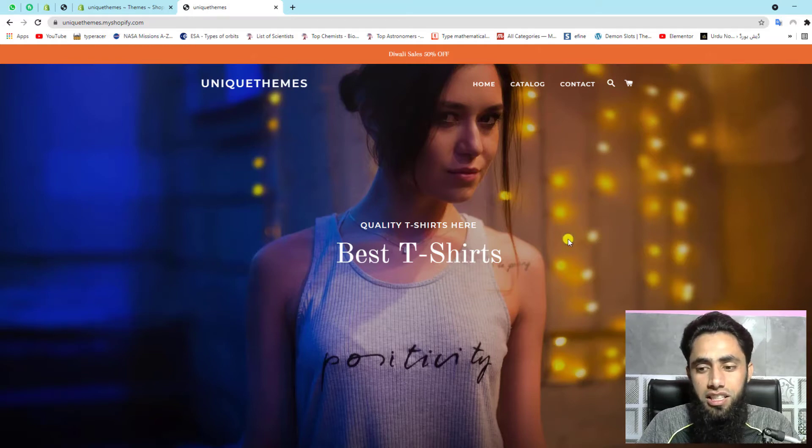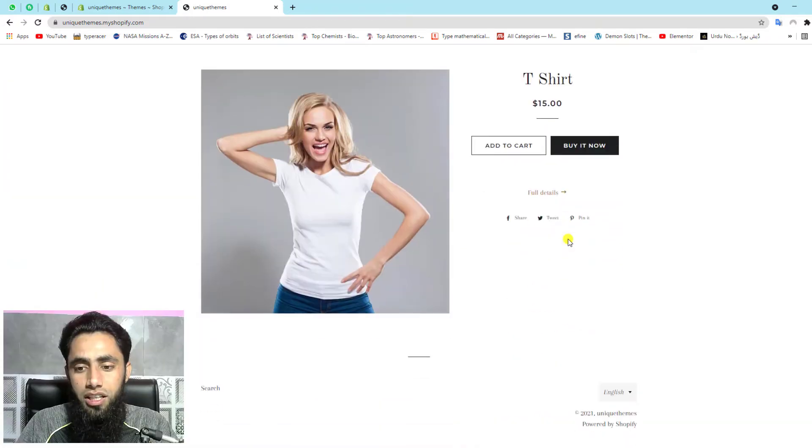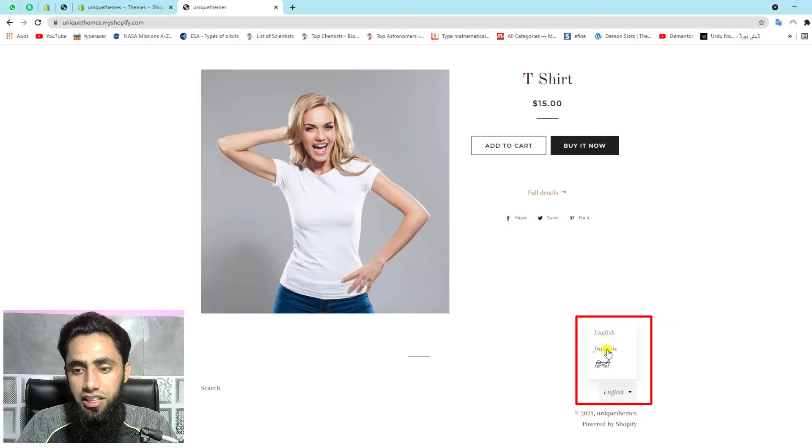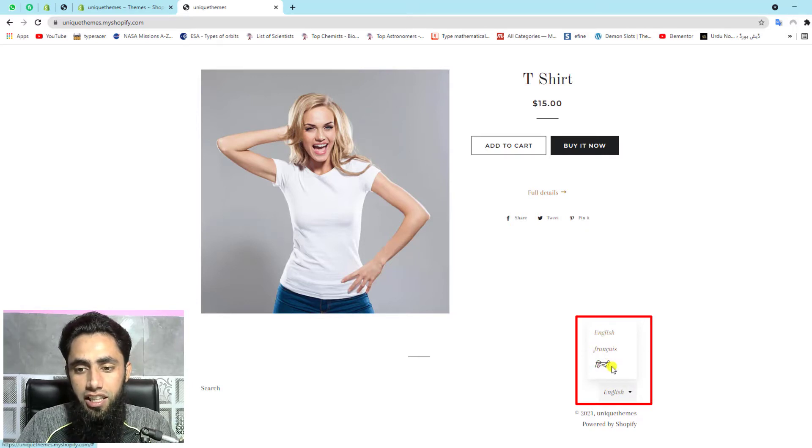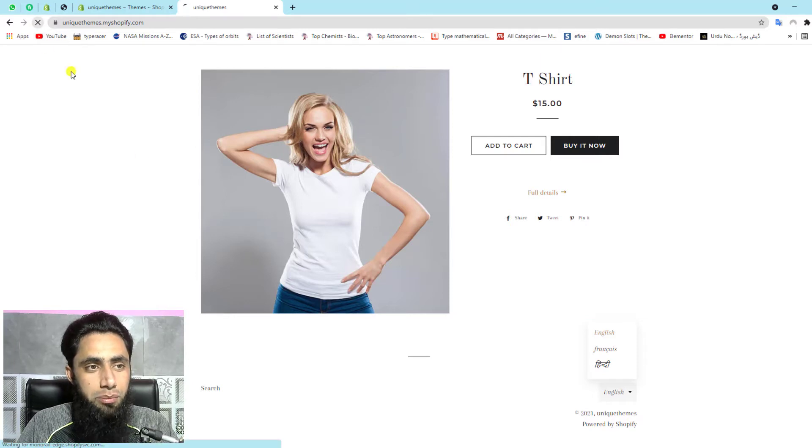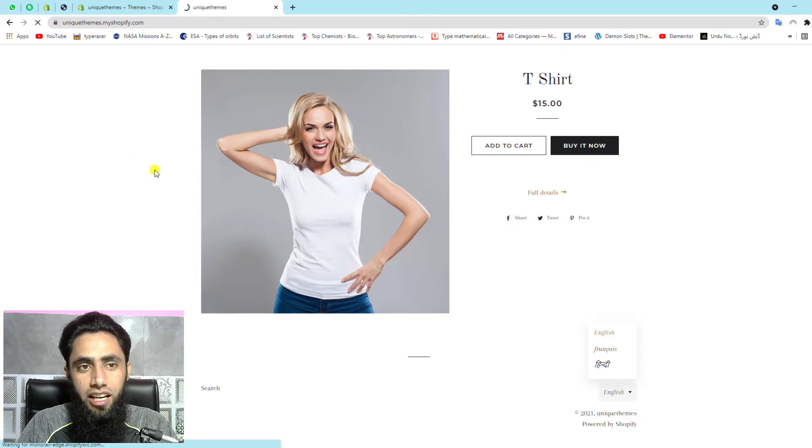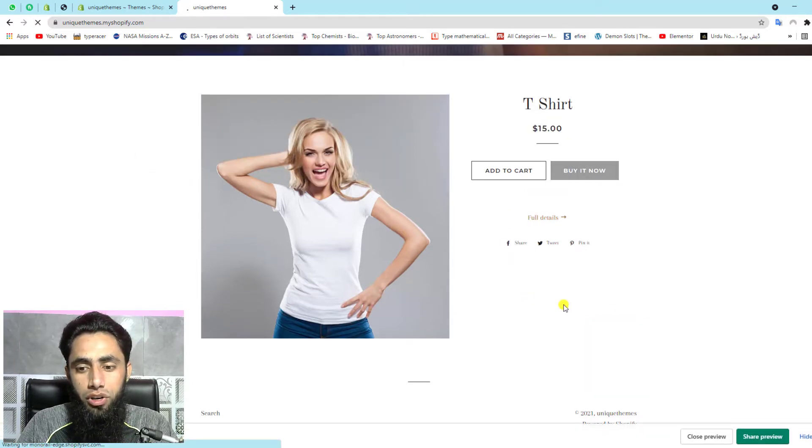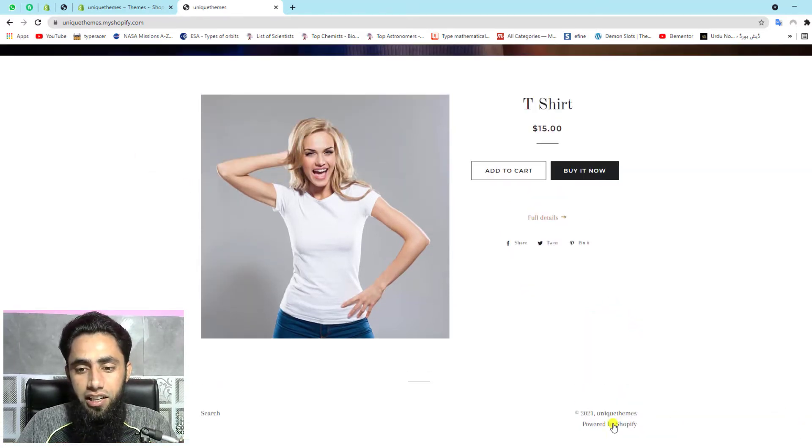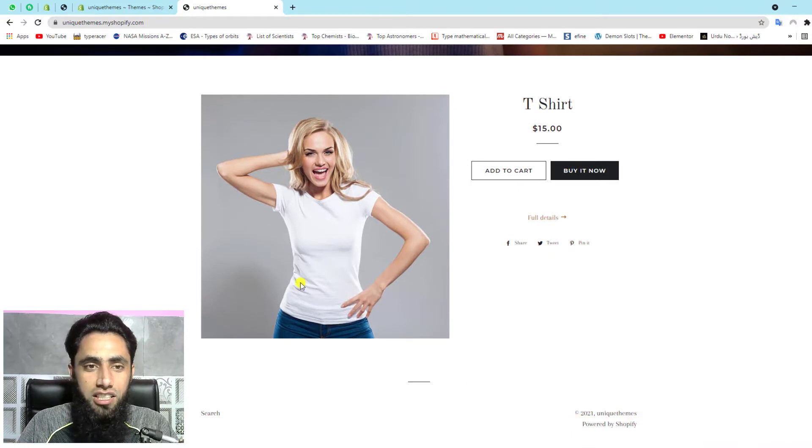Currently on my store, you can see that on the right bottom corner, we have English, then French and Hindi. So for example, you are going to enable this. Let me refresh this page again and you will no more be able to see that language switcher now. Why? Because this is disabled.